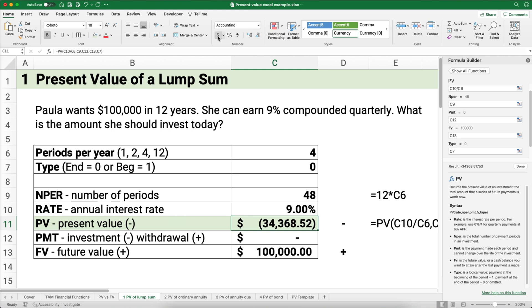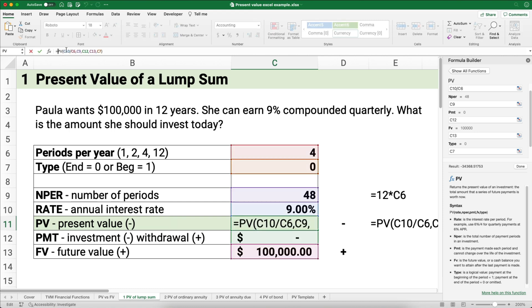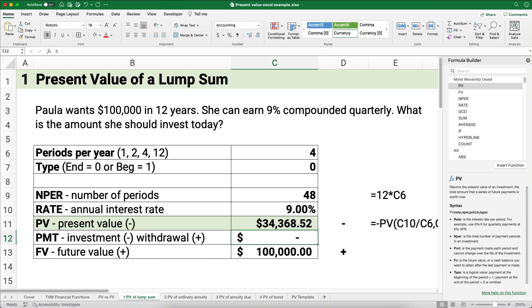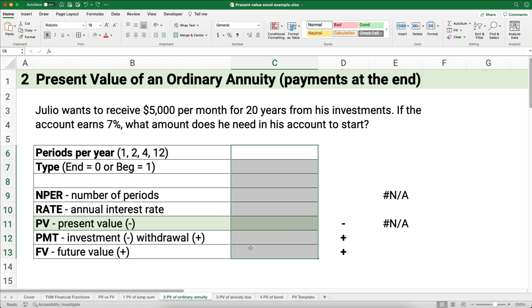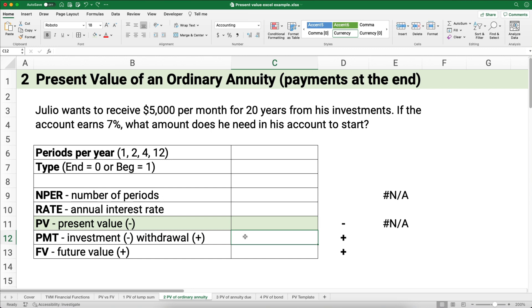That's why it's negative — it's a cash outflow. If you don't want it to be negative, you can put a negative sign at the very beginning of the PV formula, and that makes it come out as a positive number. I'm going to undo and just keep it as a negative number — that's fine. We know that if future value is positive, present value is going to be negative. The next situation is: what if we have an annuity, a stream of payments, and the payments happen at the end? That's called an ordinary annuity.